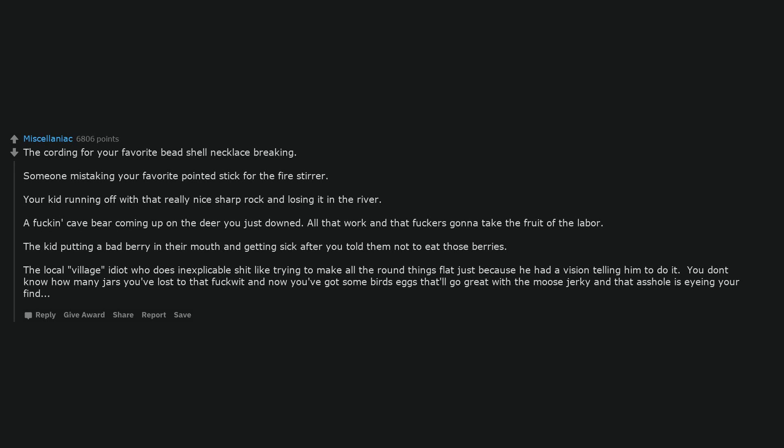The kid putting a bad berry in their mouth and getting sick after you told them not to eat those berries. The local village idiot who does inexplicable shit like trying to make all the round things flat just because he had a vision telling him to do it. You don't know how many jars you've lost to that fuckwit and now you've got some bird's eggs that'll go great with the moose jerky and that asshole is eyeing your find.